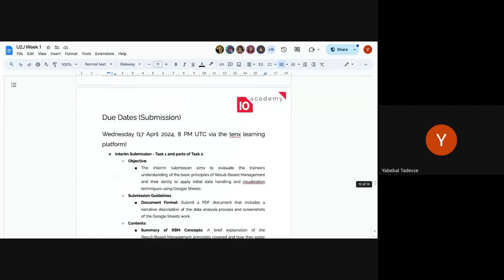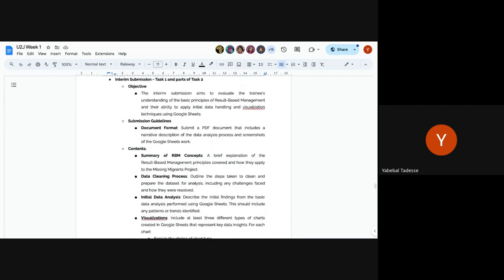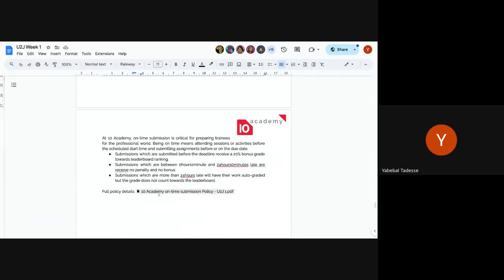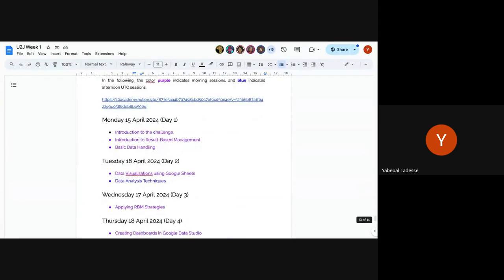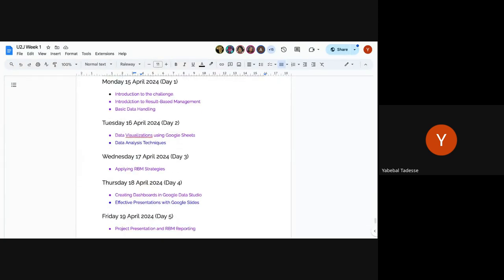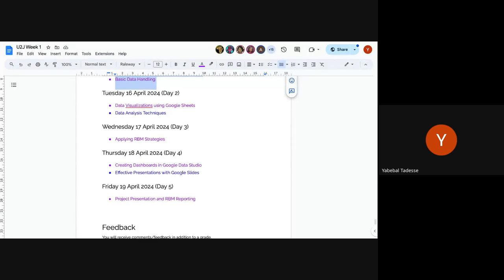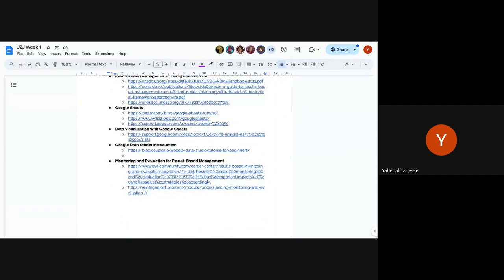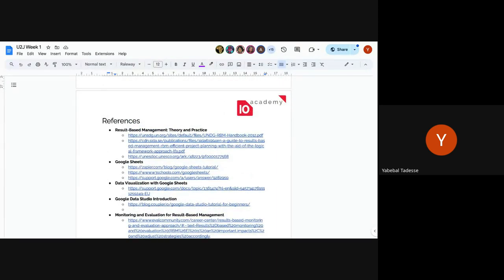The entry report and final report requirements are documented. The late policy and references are also included. Tutorials start this afternoon with the challenge introduction, followed by introduction to result-based management and basic data handling. Tomorrow covers data visualization in Google Sheets and data analysis techniques. Wednesday covers applying RBM strategies and dashboard creation. Friday covers project presentations and RBM reporting.